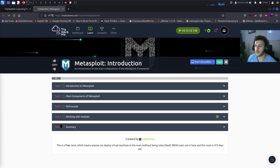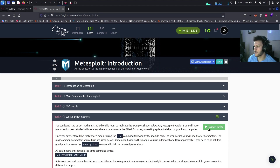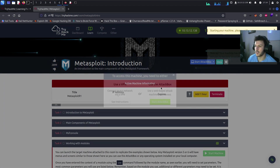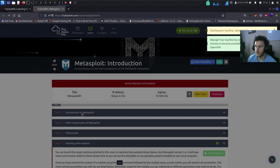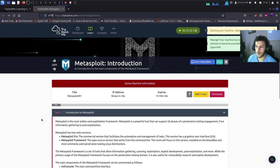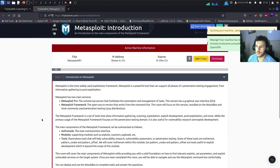Before we get started, let's go ahead and start our VM. It's located in task 4. Let's go ahead and start the machine, let that start up, and then let's go back to task one and start from here.